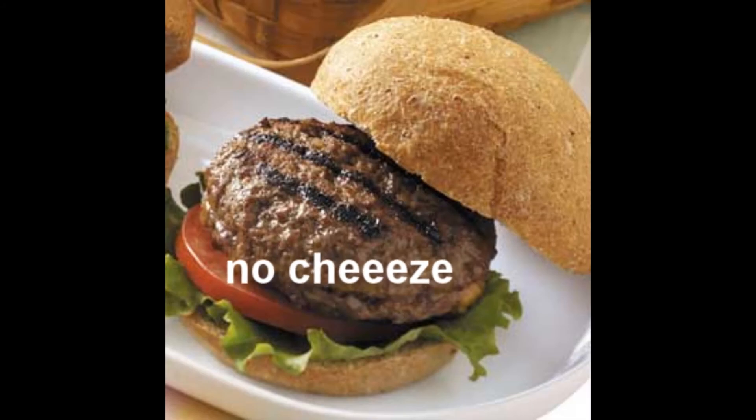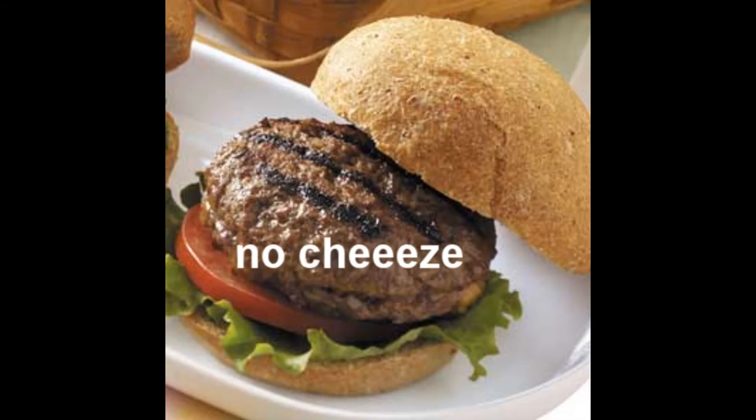Hello. I'd like to get the cheeseburger today, but I wouldn't want the cheese on it.